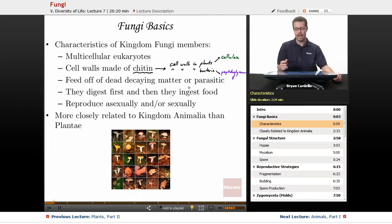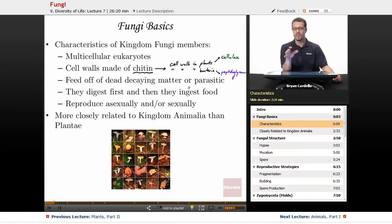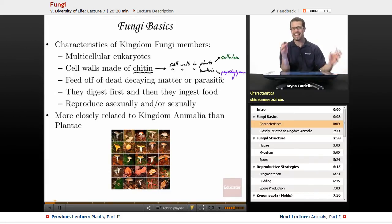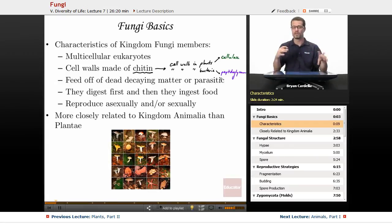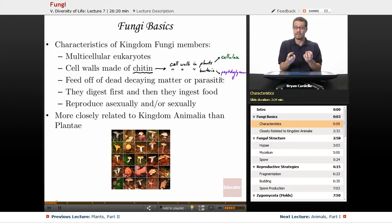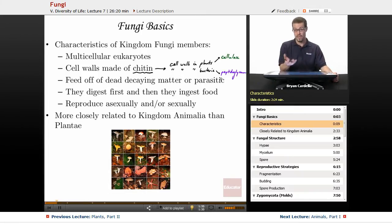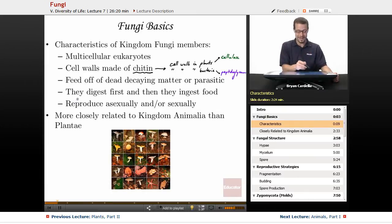Fungi feed off of dead decaying matter or they're parasitic. There are animals out there that feed off dead decaying matter and there are those that are parasitic, but fungi classically are doing that. Fungi in a forest, fungi in any environment, are helping to decompose what's in the ground, get it back into an organism, and then it's part of the food chain again because there are animals that would eat the fungus — and there are other fungi that eat fungus as well.